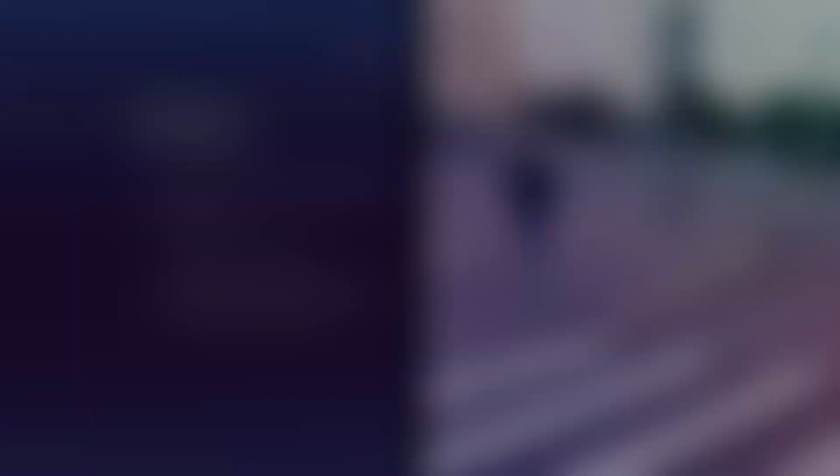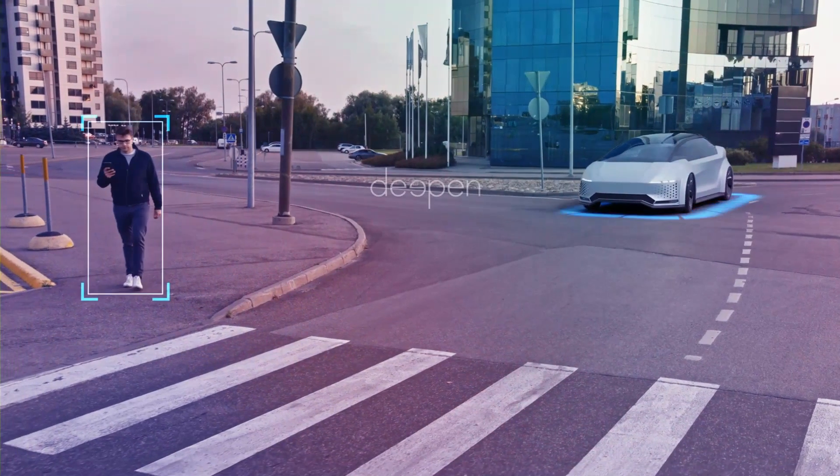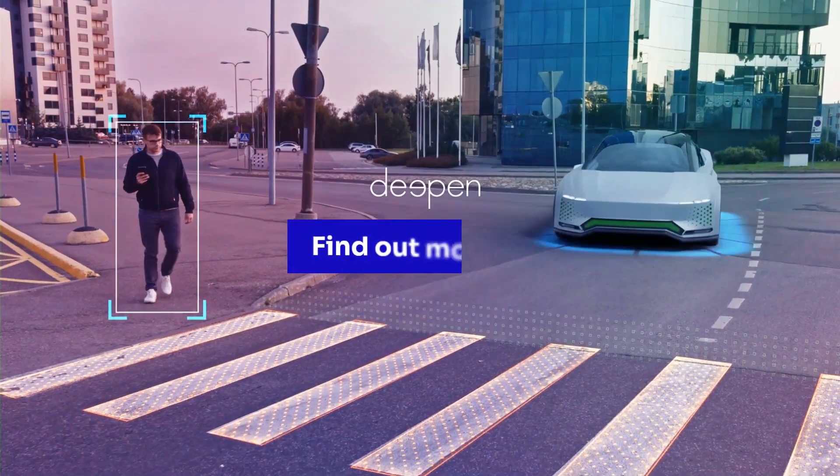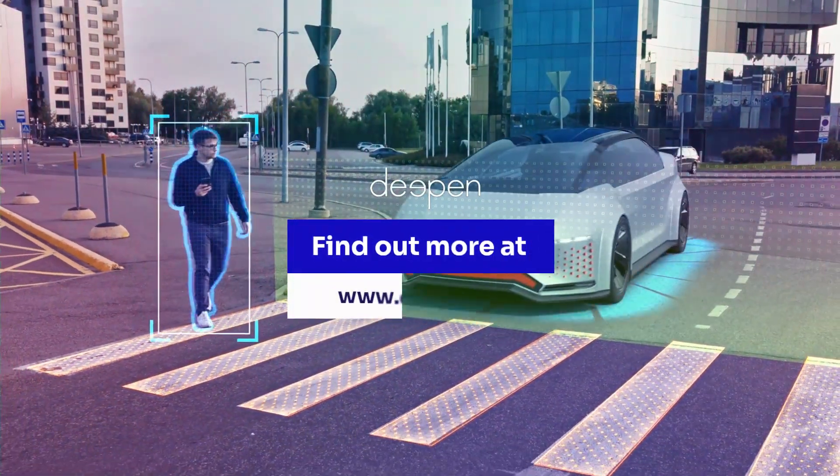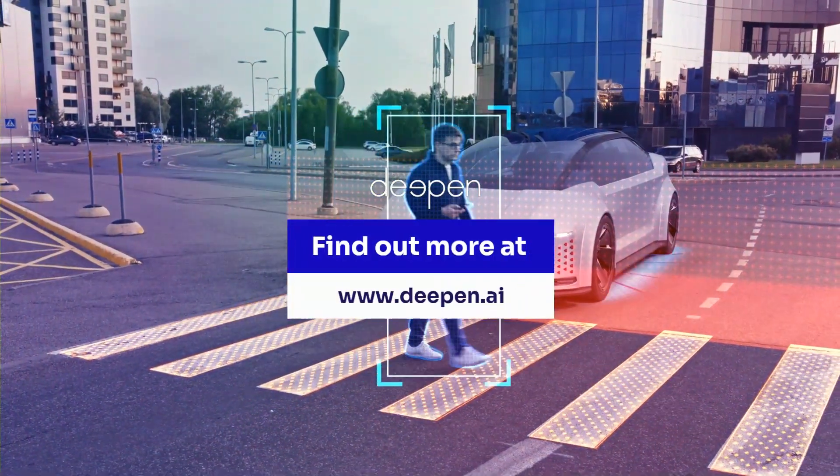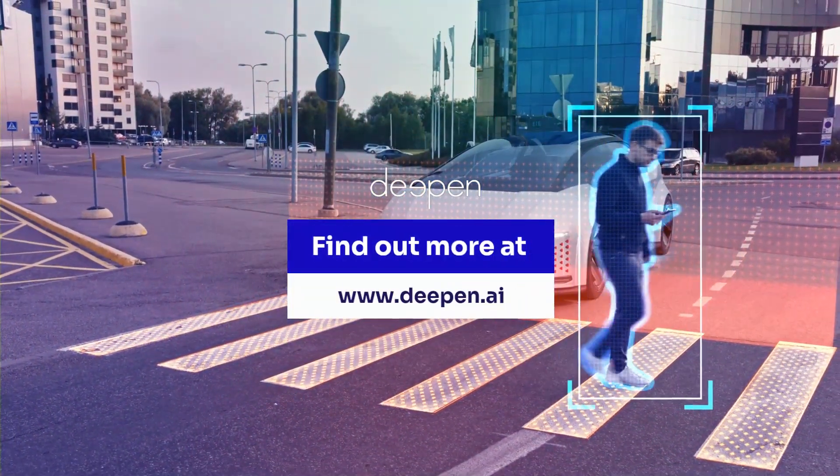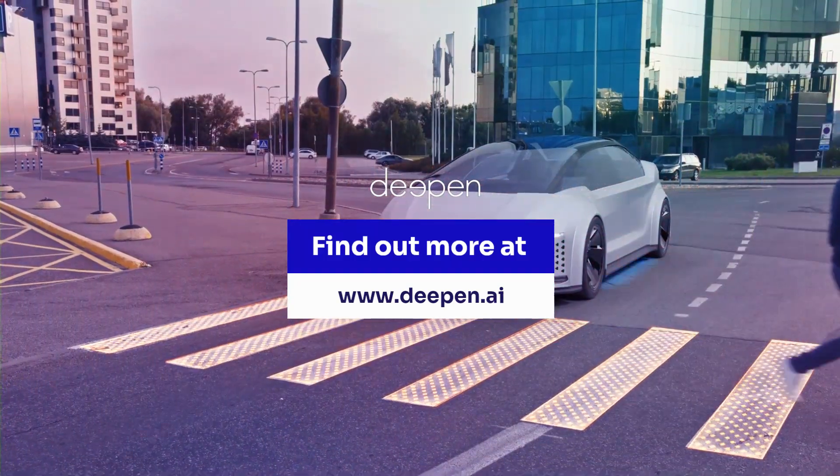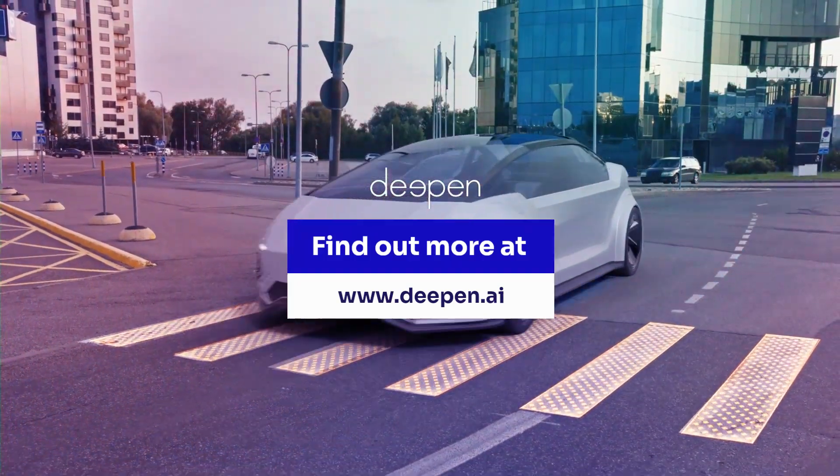Reach out to us at info at deepin.ai to schedule a demo. You can also visit our website www.deepin.ai for more information.